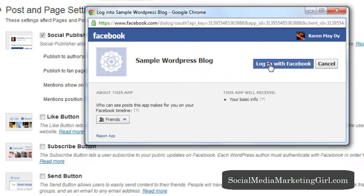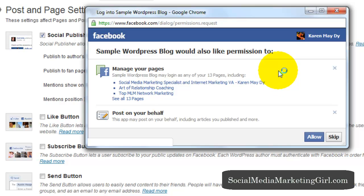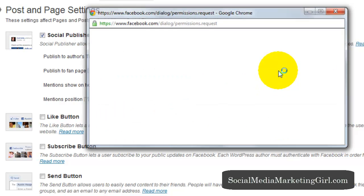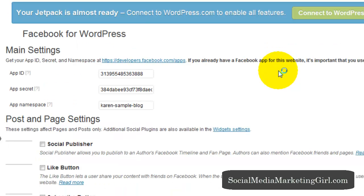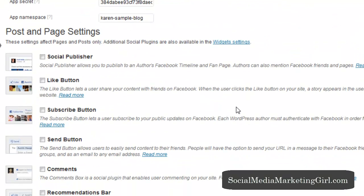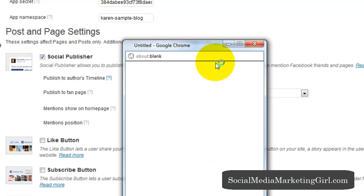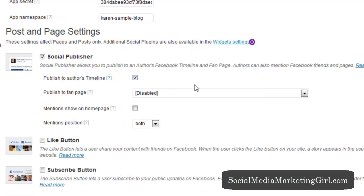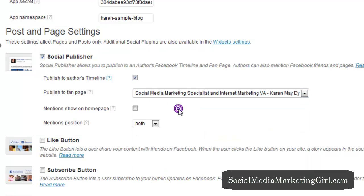Then we will link our Facebook account to the WordPress account to enable this. So log in with Facebook. And allow, give this plugin permission to manage the pages. And select your fan page.